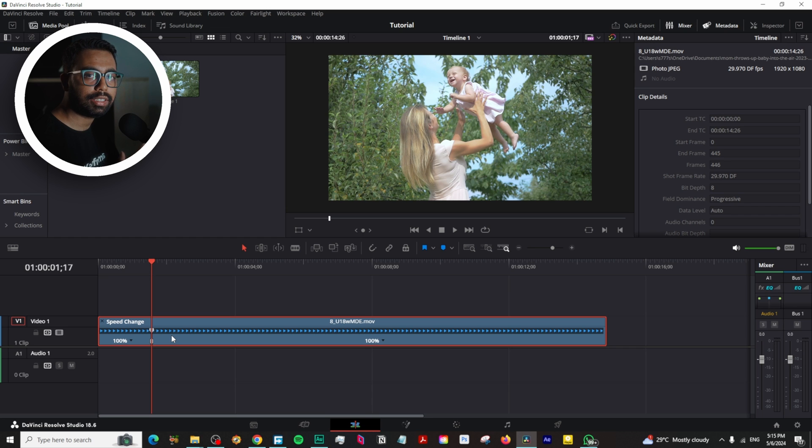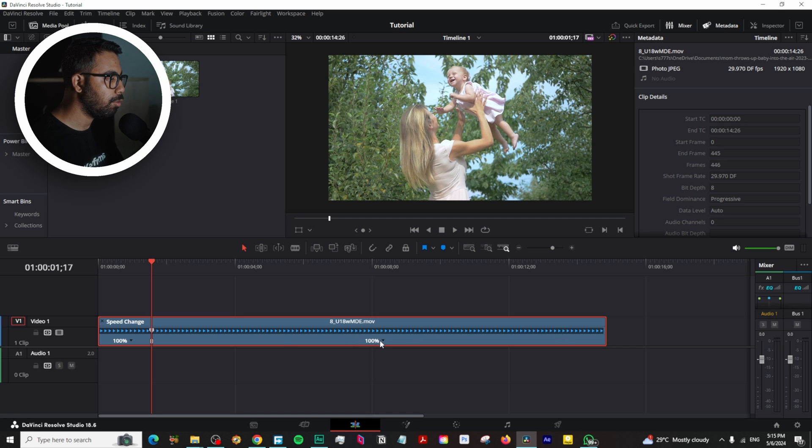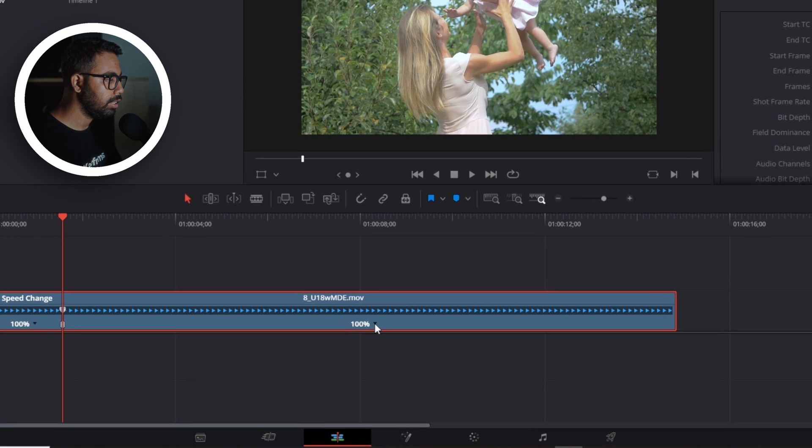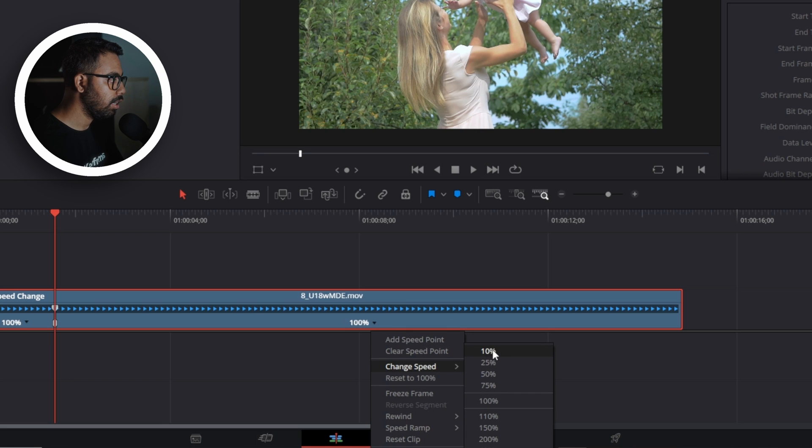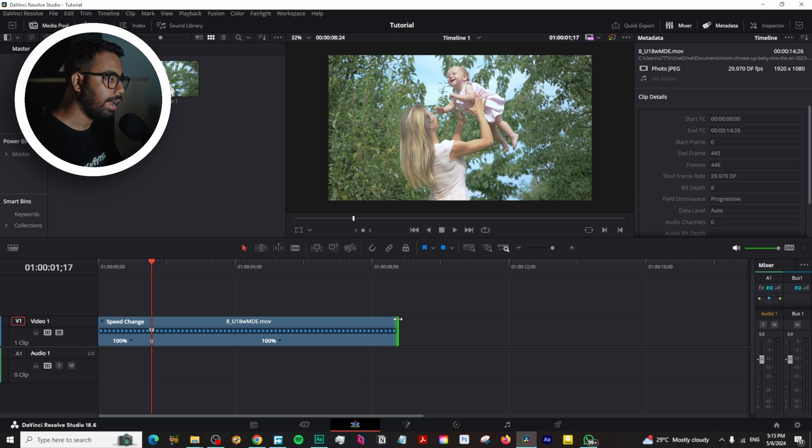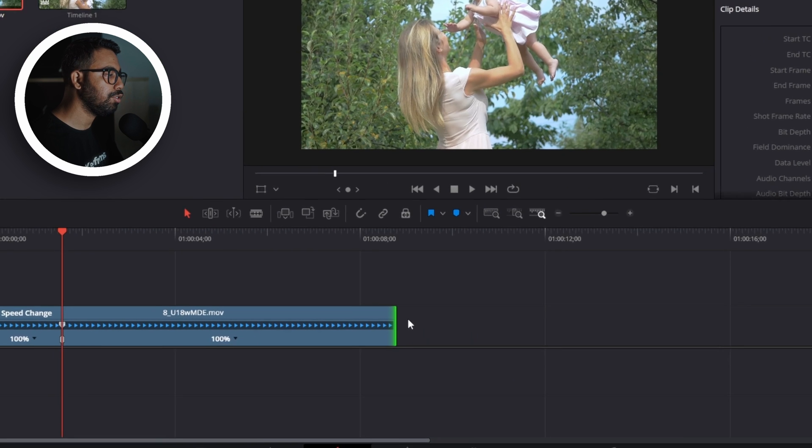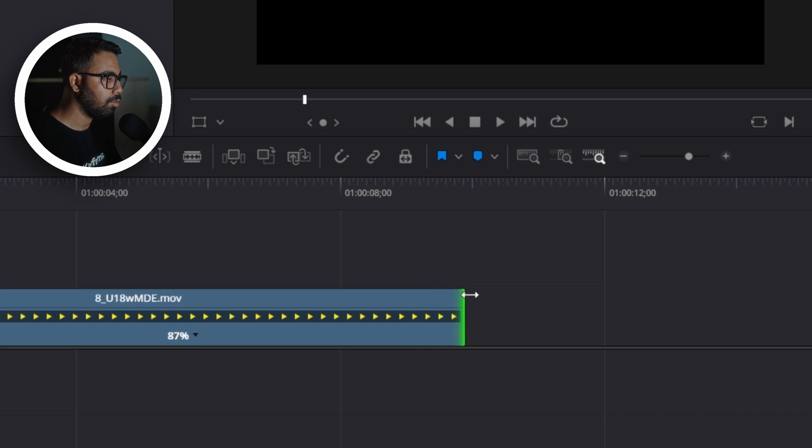You can do this in several ways. One, you can go here, change the speed, and select 10 percent, and this is slow motion. Another way is to go here, and if you see the double-sided arrow, click here and drag. You can make it slow motion like this way. So there are several ways to make it slow motion.